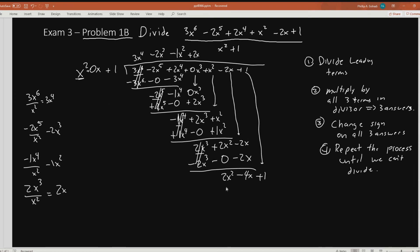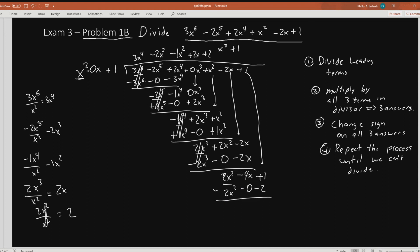Notice that our leading term is 2x squared and our divisor is x squared. Since they're the same power, that's the clue that tells you this is probably going to be our last operation. We'll now take 2x squared over x squared — the x squareds just cancel, leaving us 2. So we'll have plus 2 on the end. Multiply that times all three terms: 2 times x squared gives 2x squared, 2 times 0 gives 0, 2 times 1 gives 2. Change all the signs. So 2 minus 2 cancels out. Negative 4x minus 0 is negative 4x. And 1 minus 2 is minus 1. This term we get at the bottom is what we call the remainder.